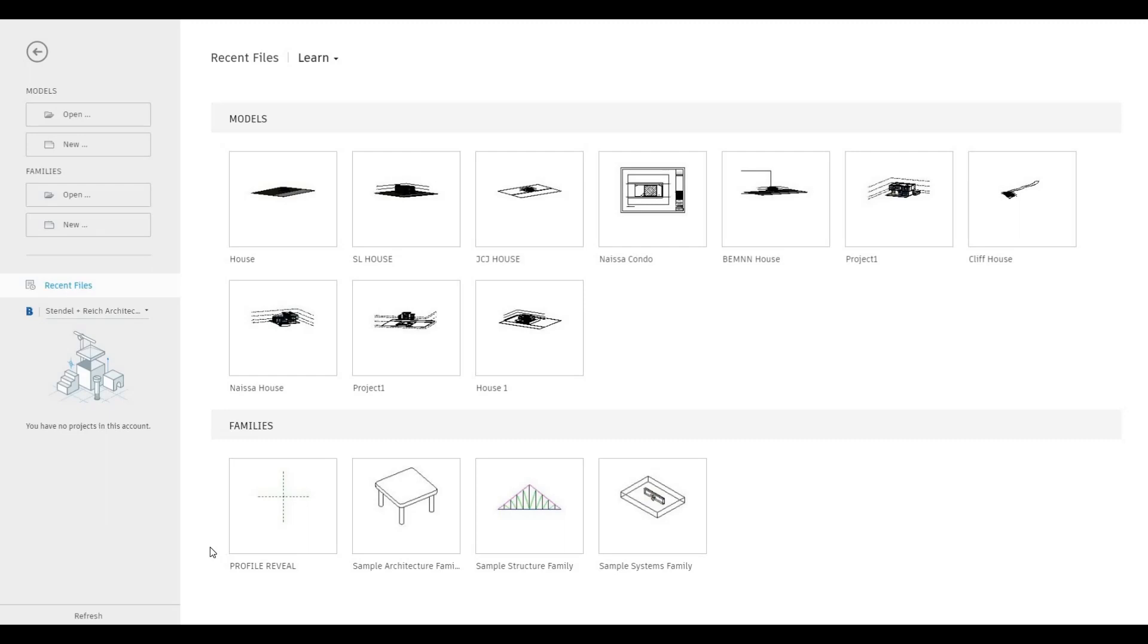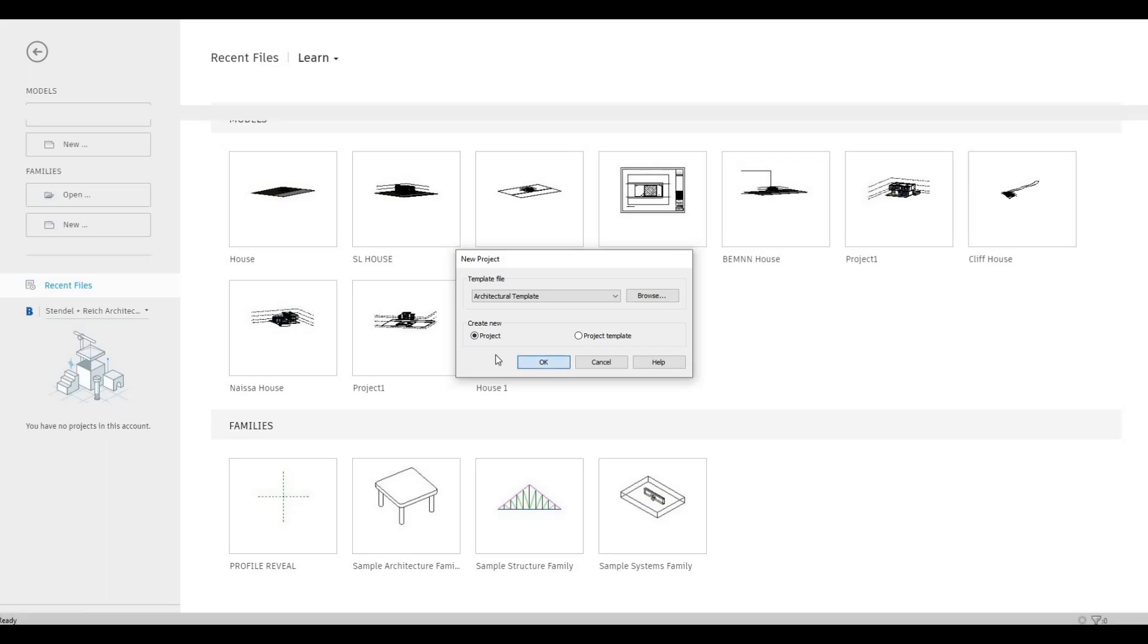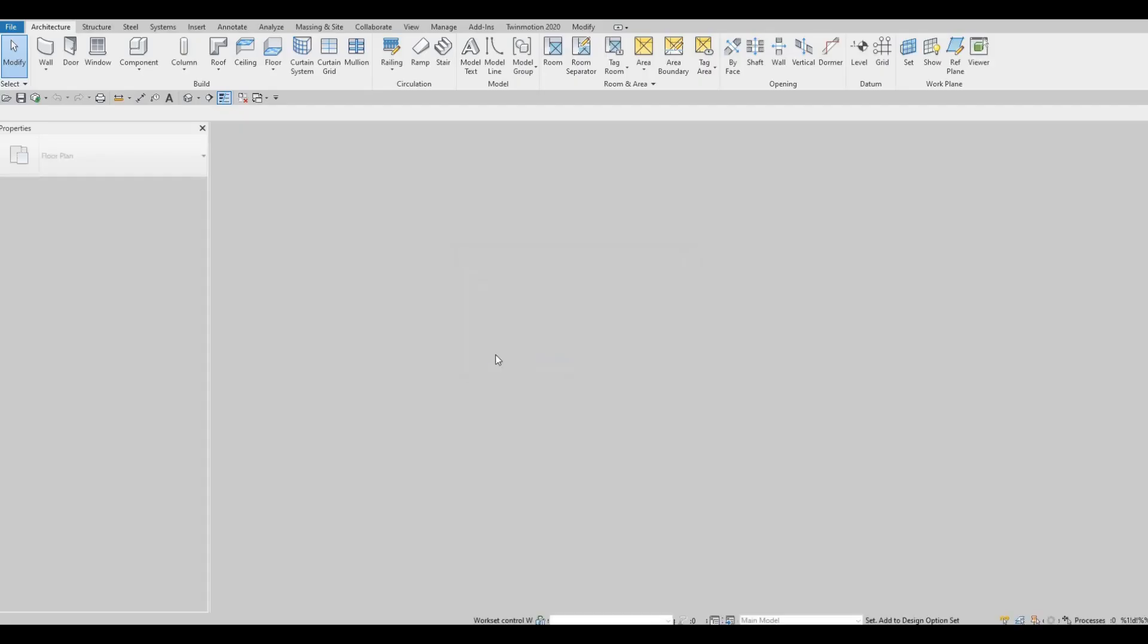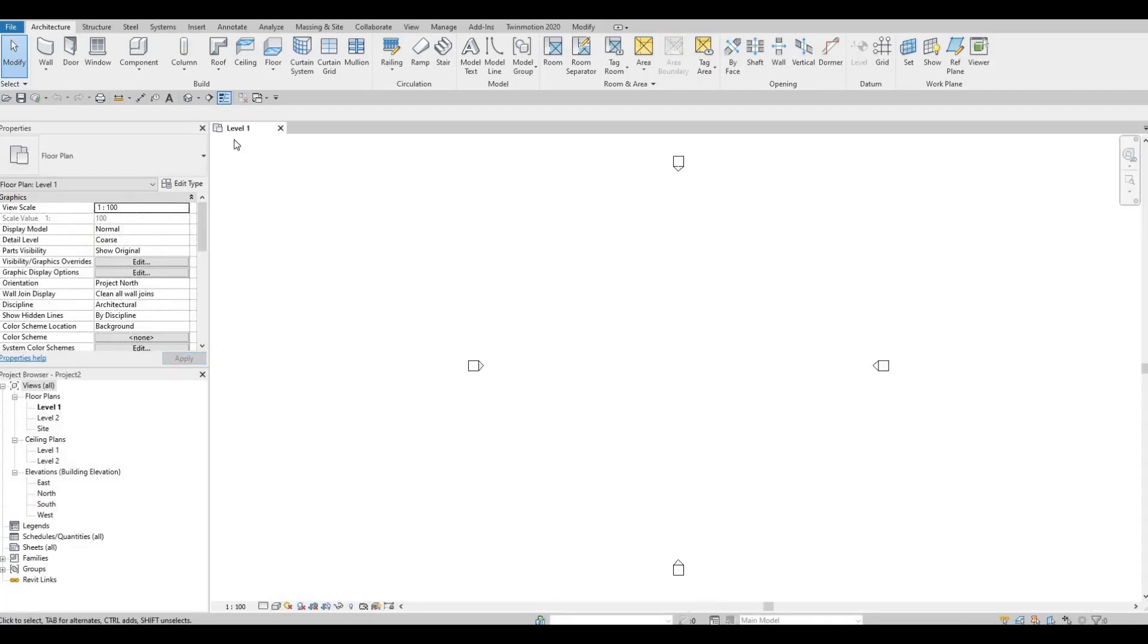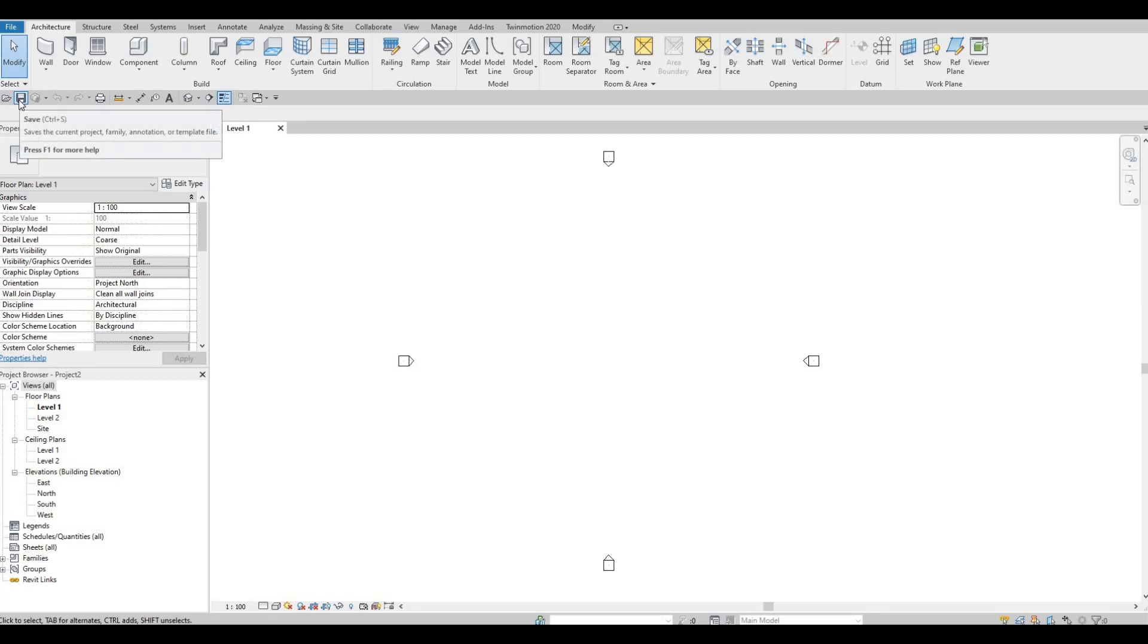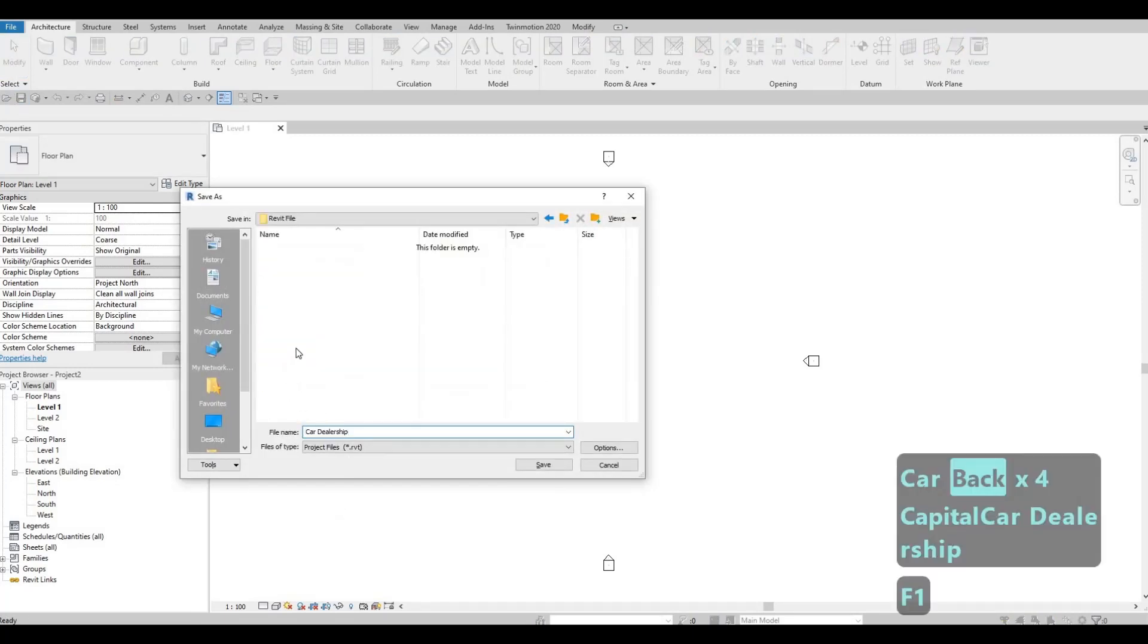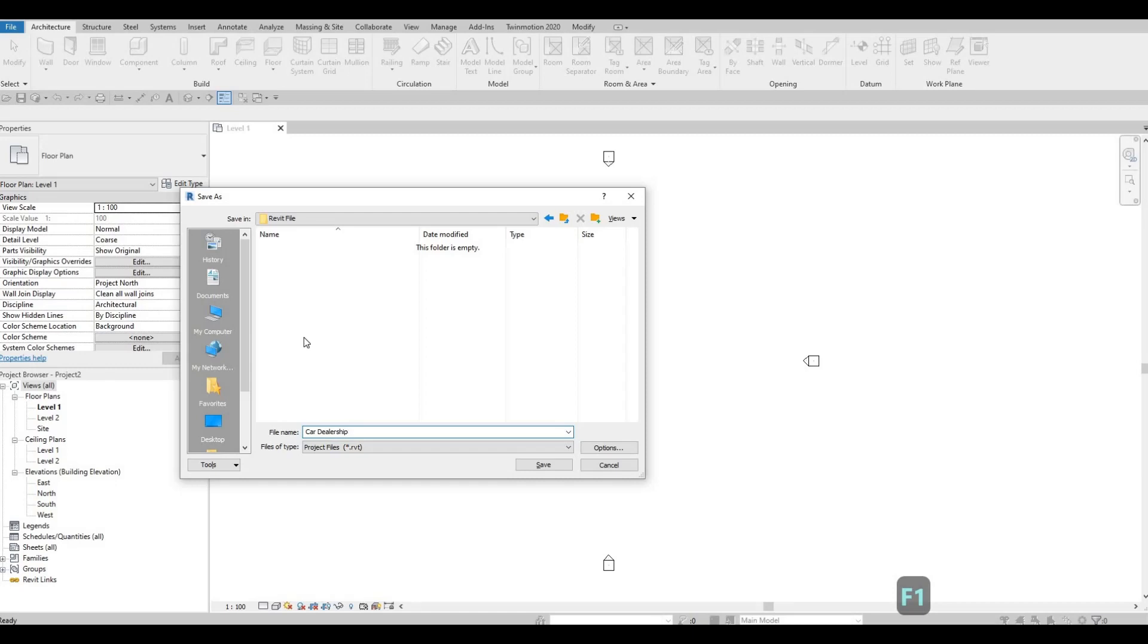To start, let's open a new architecture template. Click on New, drop down, and then select architecture template, and press OK. Before we start anything else, we should save. Let's save it to the location that we want to. I'm saving it as car dealership. But before I click save, click on the option first.